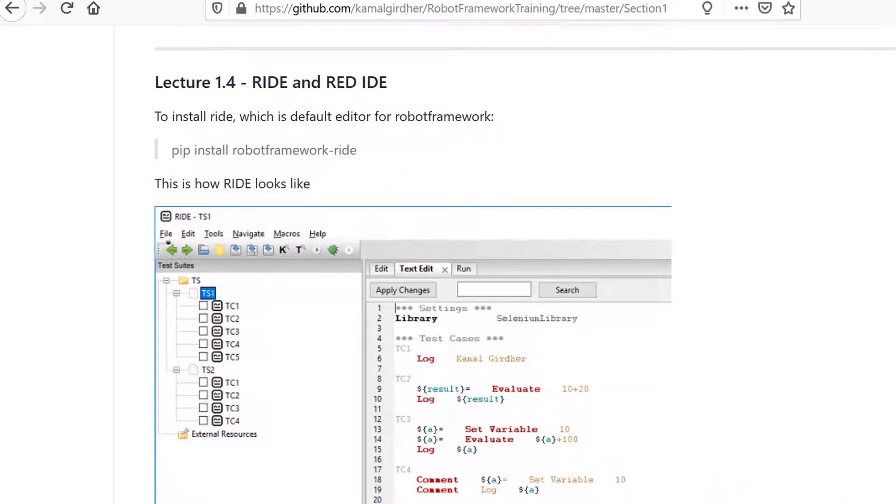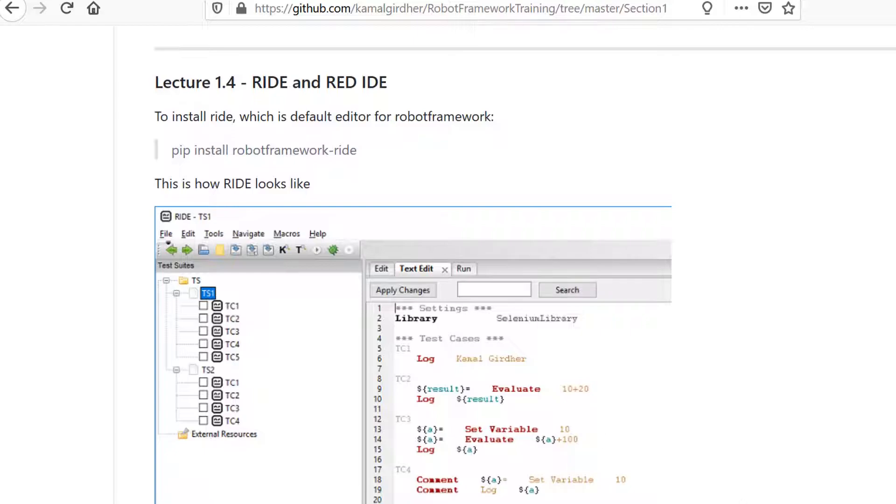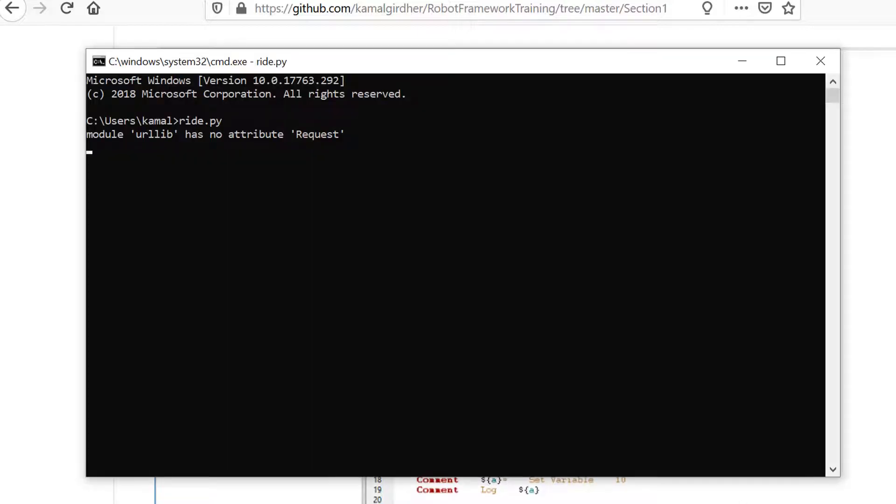Since we were talking about RIDE and RED, let's see the difference between the two and decide which one to follow. To install RIDE, you just need to use pip install robotframework-ride.